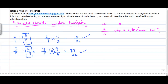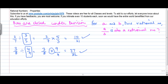So we say that for a and b, two rational numbers, a divided by b is also a rational number. Is it correct?